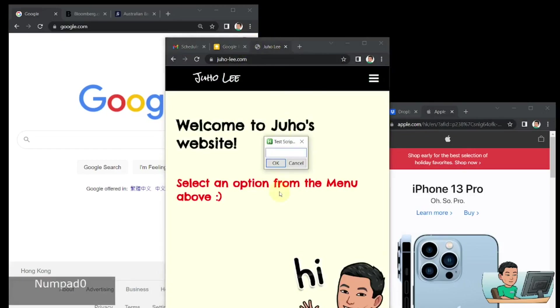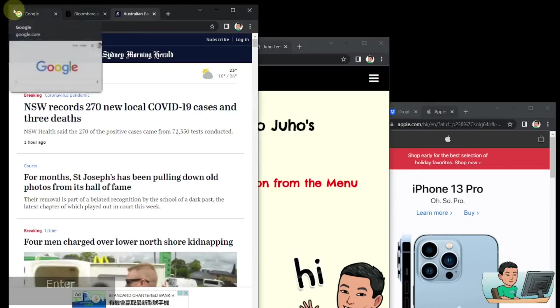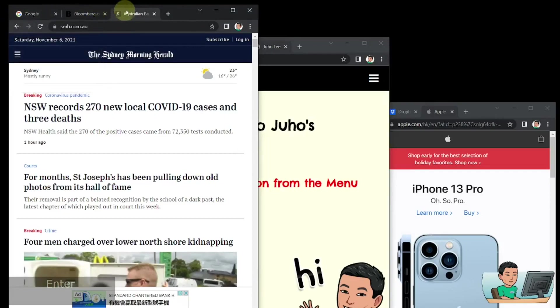matches the value that you put in. So for example, let's go SydneyMorningHerald.com.au and that's going to loop through the Google Chrome Windows in order to find the right matching or at least partially matched tab like that.